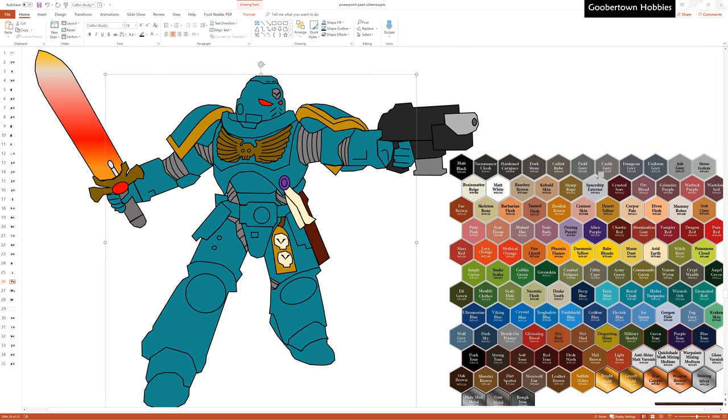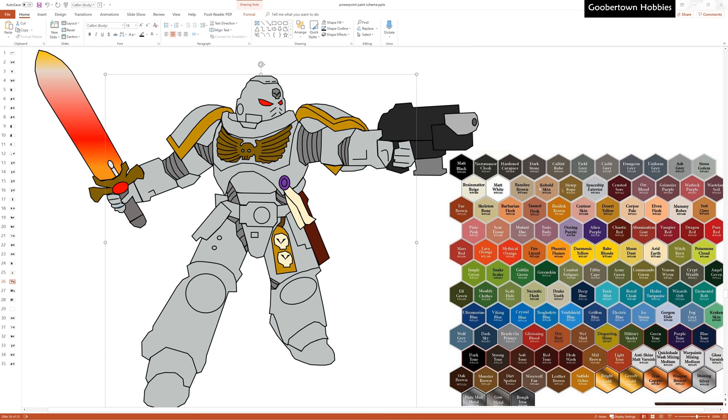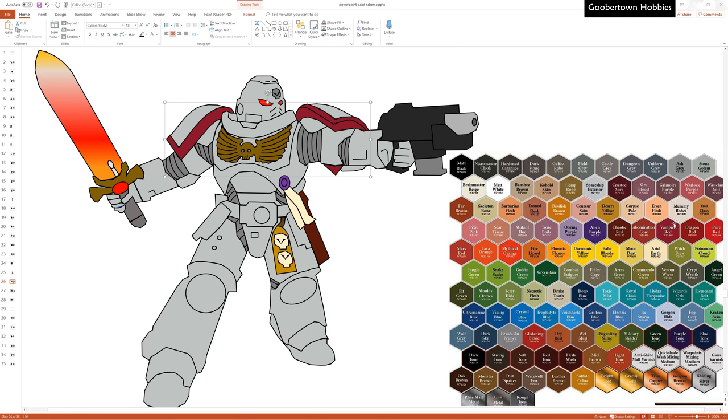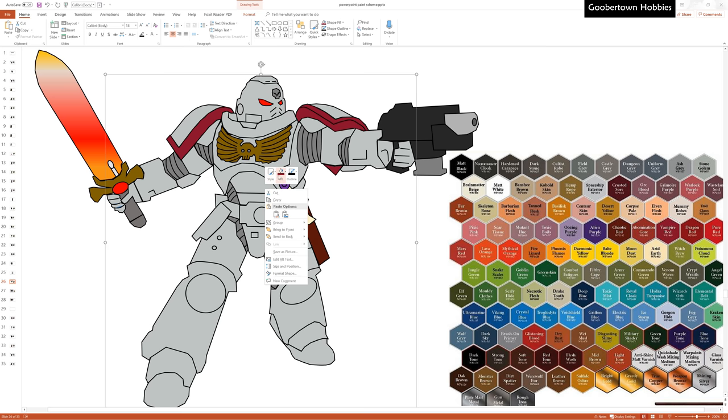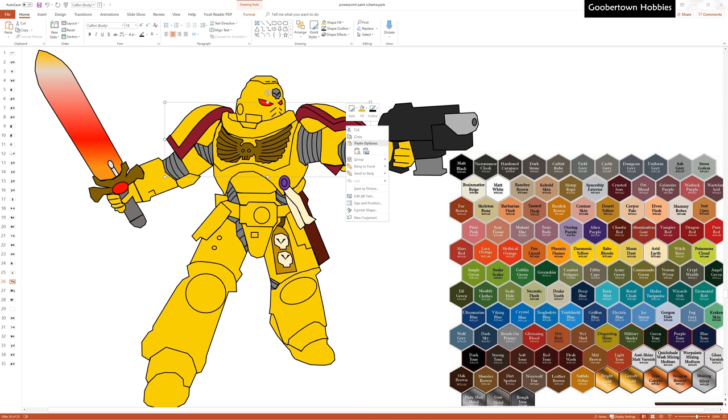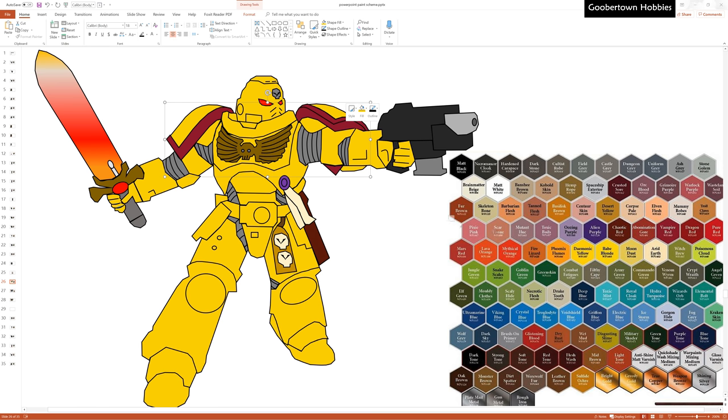And of course you can do this for any brand, just use the color swatches that they post online. I find it helpful to group objects so that you can color all the armor or all the trim at the same time. Since we're working in PowerPoint, we can copy this slide as many times as we want and keep trying different colors.